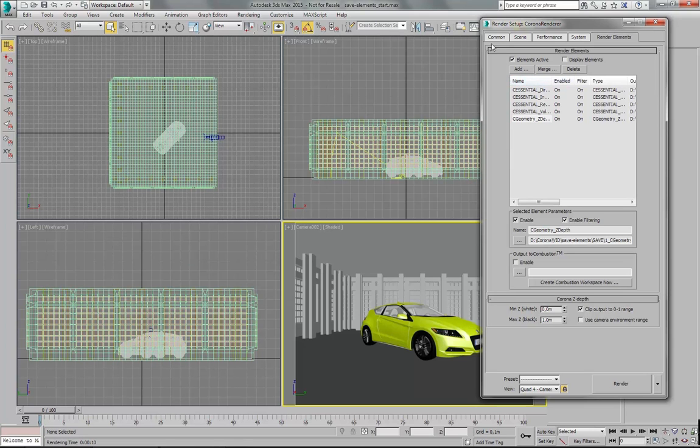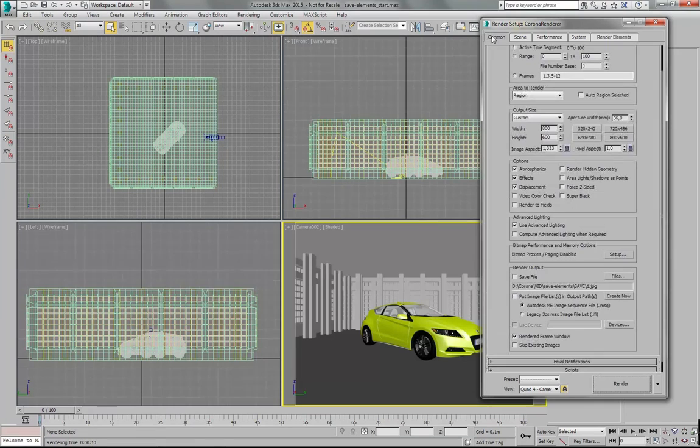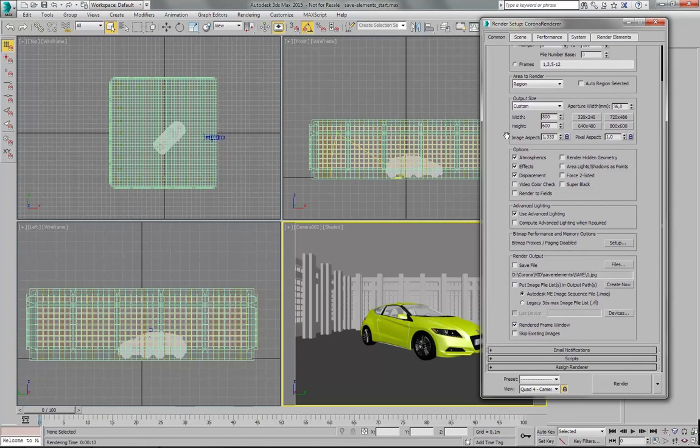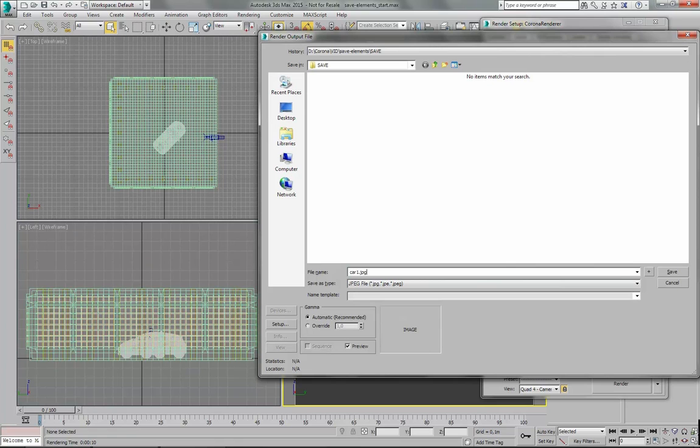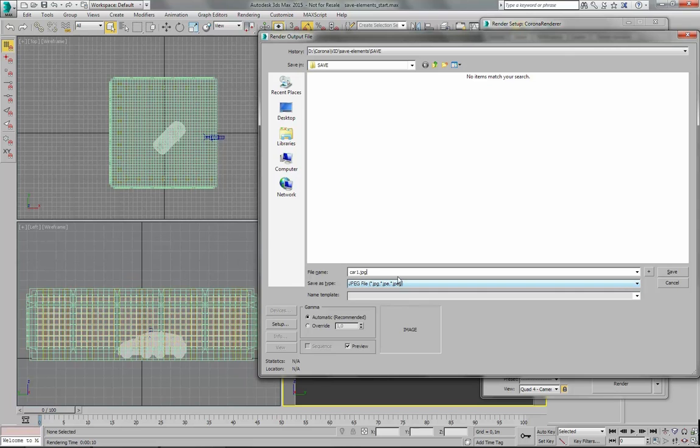And then you would go to Common and save the file somewhere. Let's call this car1.jpg. You would probably want to use some other file extension, but this is just a test, so I will use JPEG.